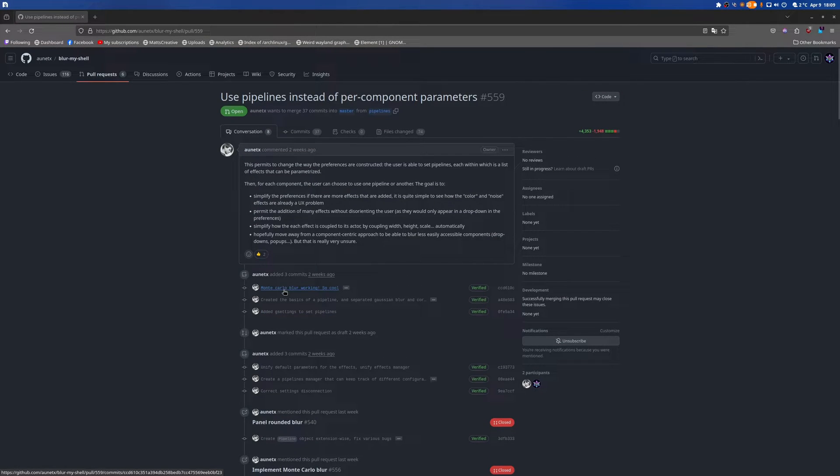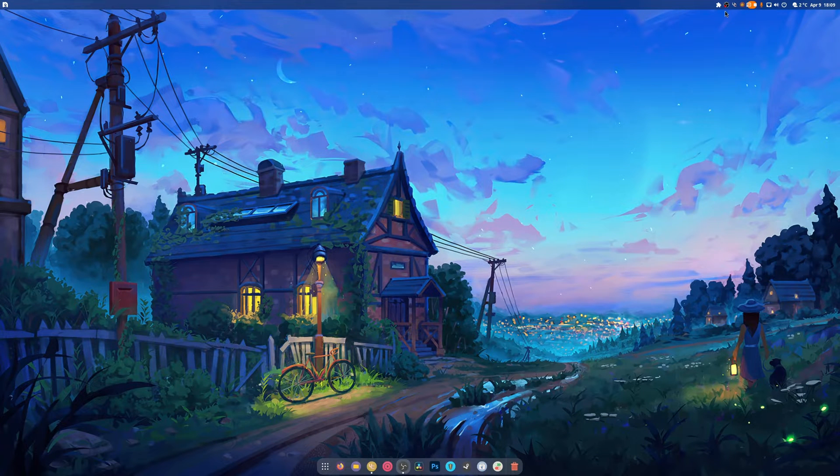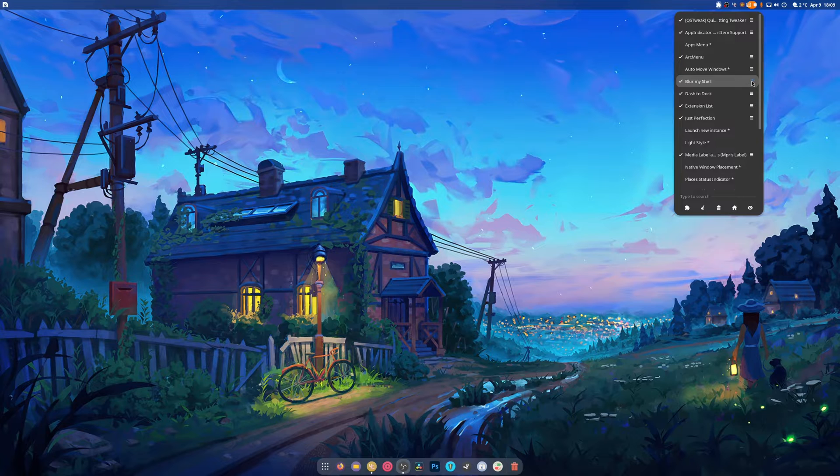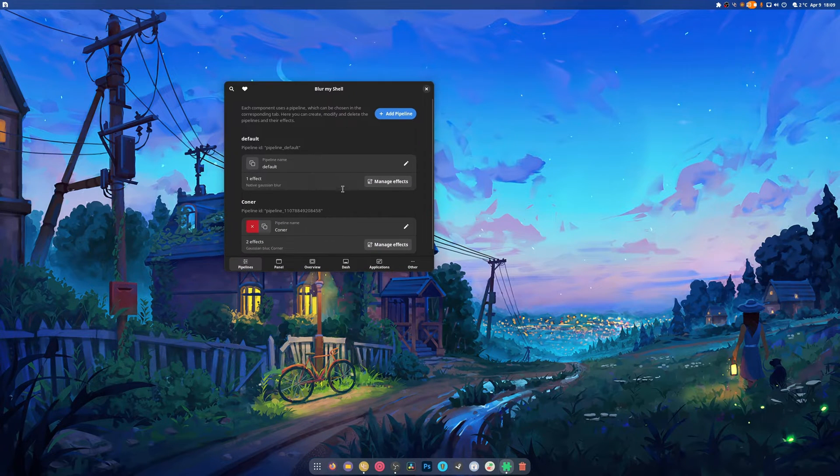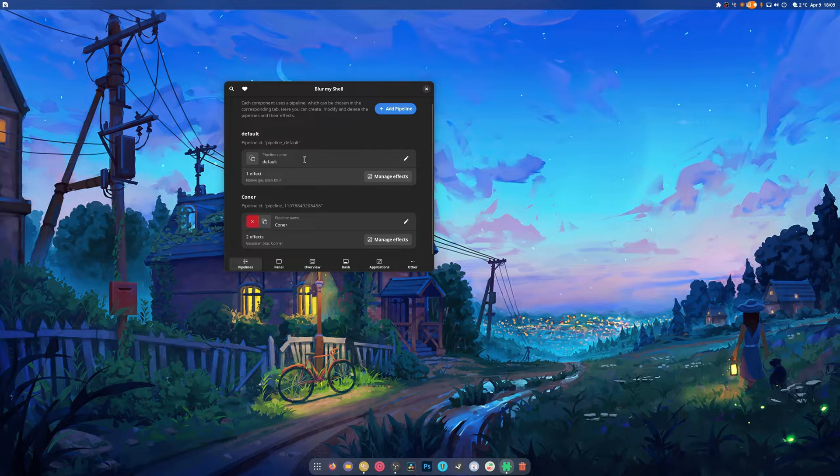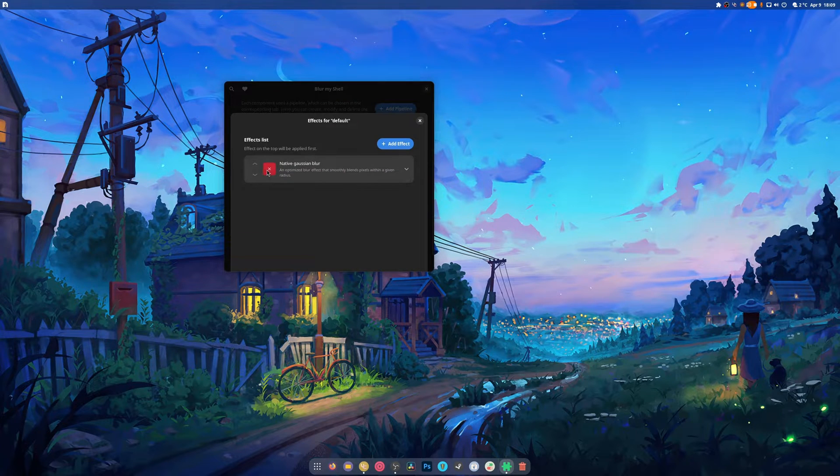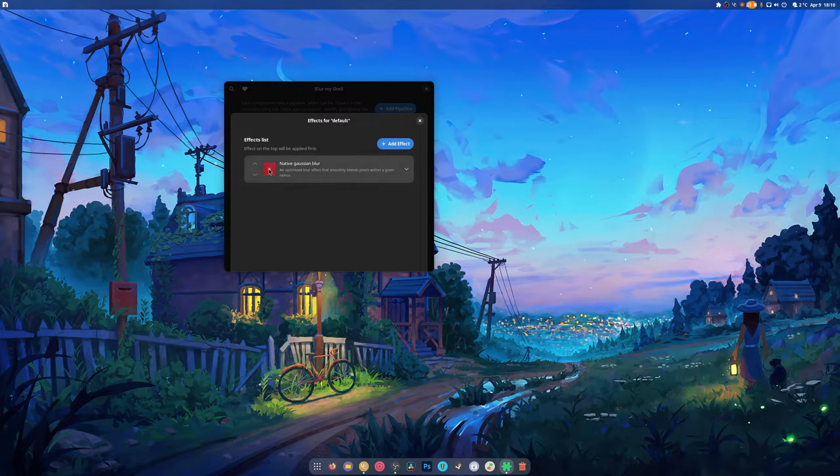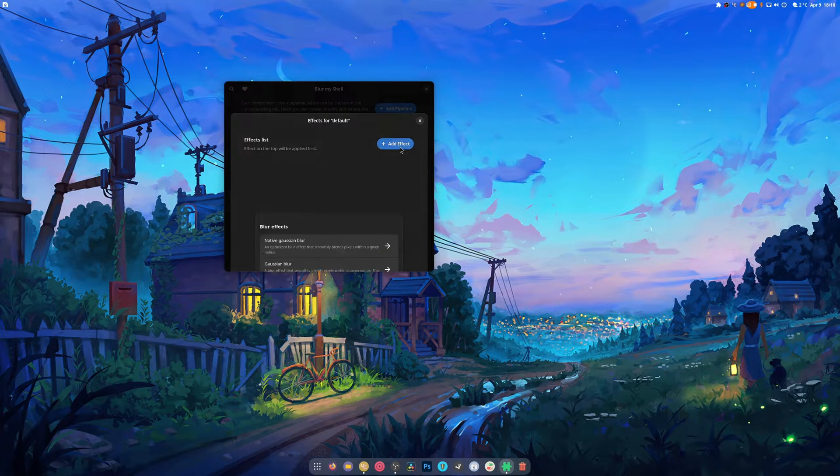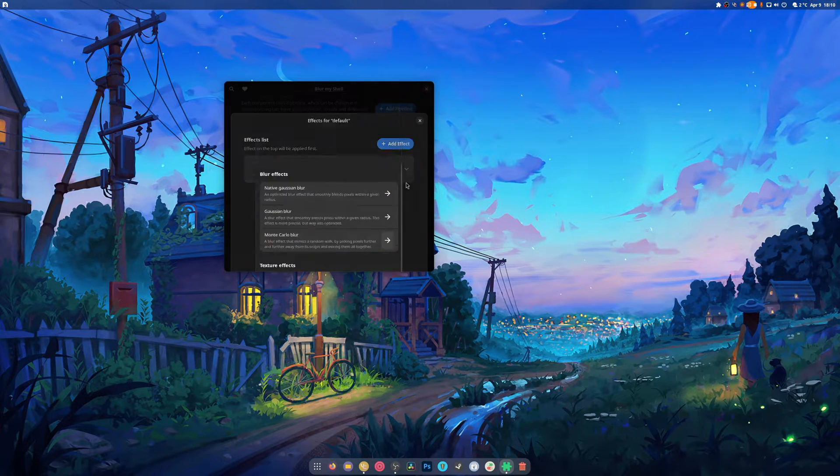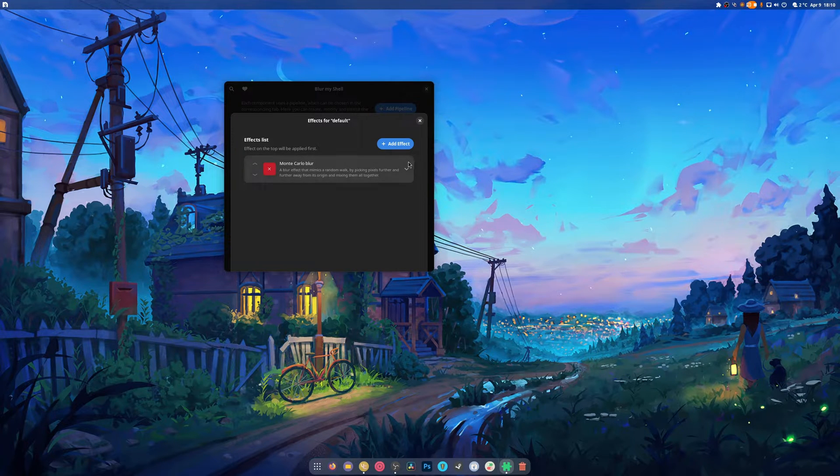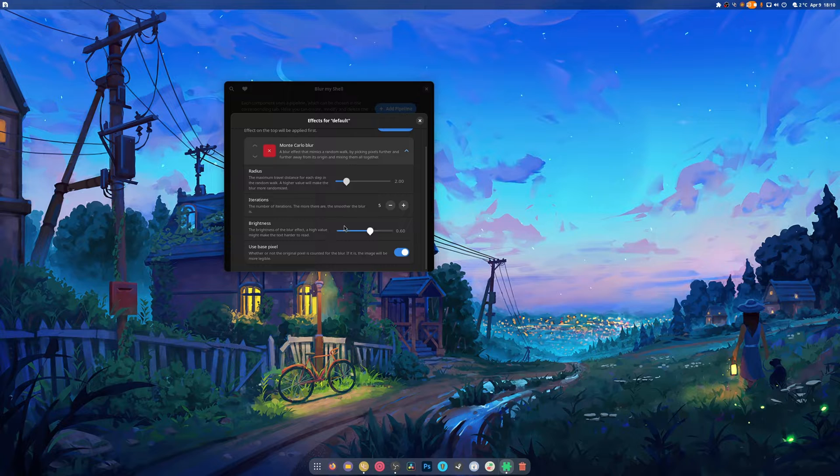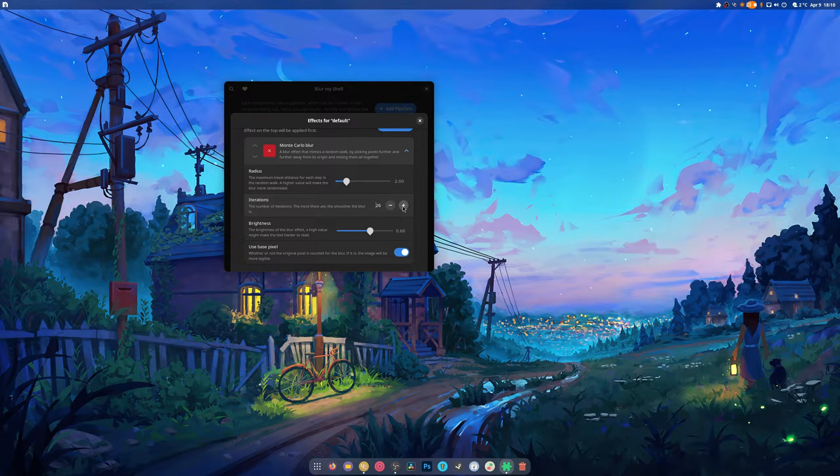It has a new Monte Carlo blur. It's kind of cool looking, not as blurry but it functions well. We're probably going to mess around with this. As you can see there's now pipelines. The first pipeline is just native Gaussian blur, which is kind of cool. If you hit the big X it's gone and then there's no blur. If we add the Monte Carlo blur, you can see it's this weird noisy looking thing. There's iterations, I don't even know if this is doing anything.